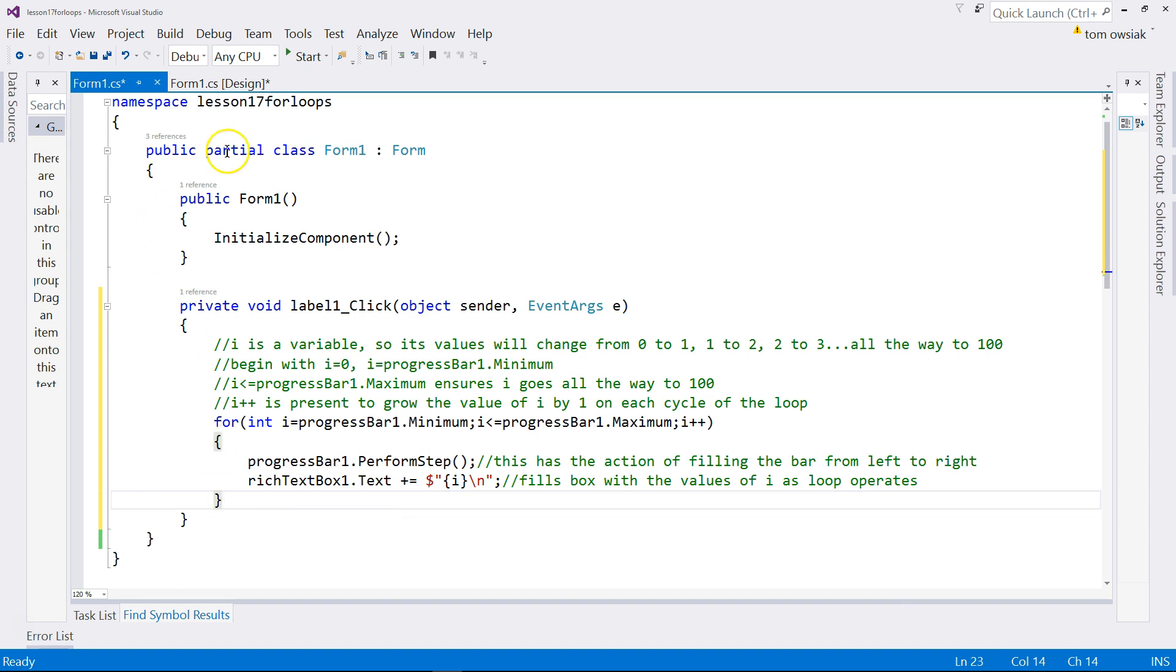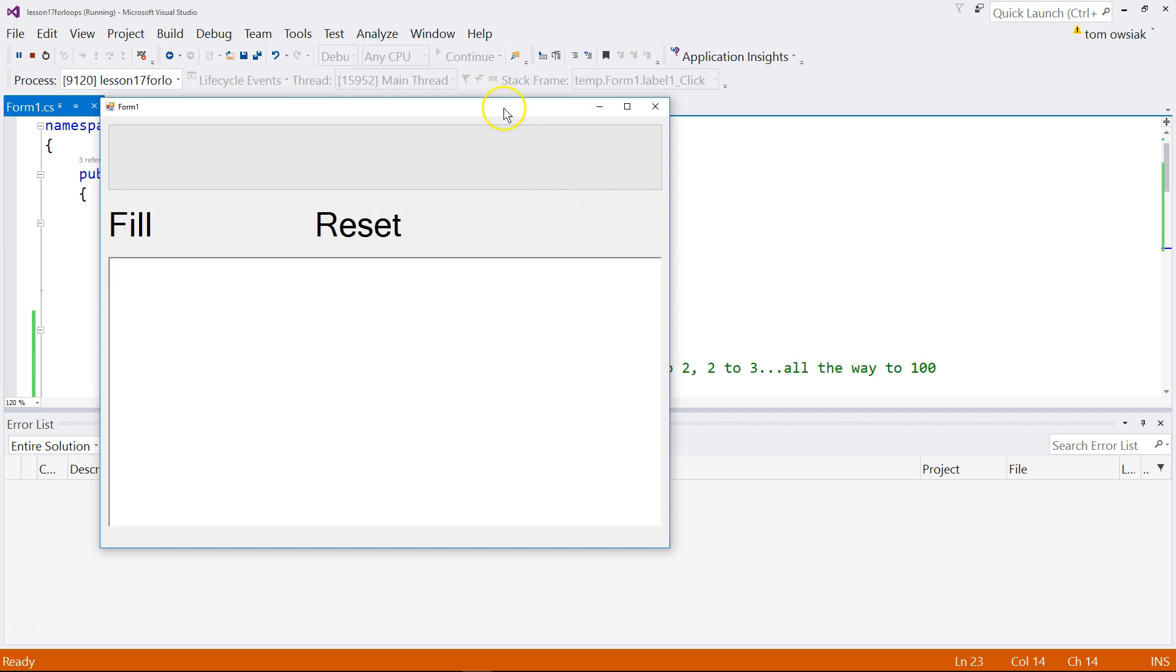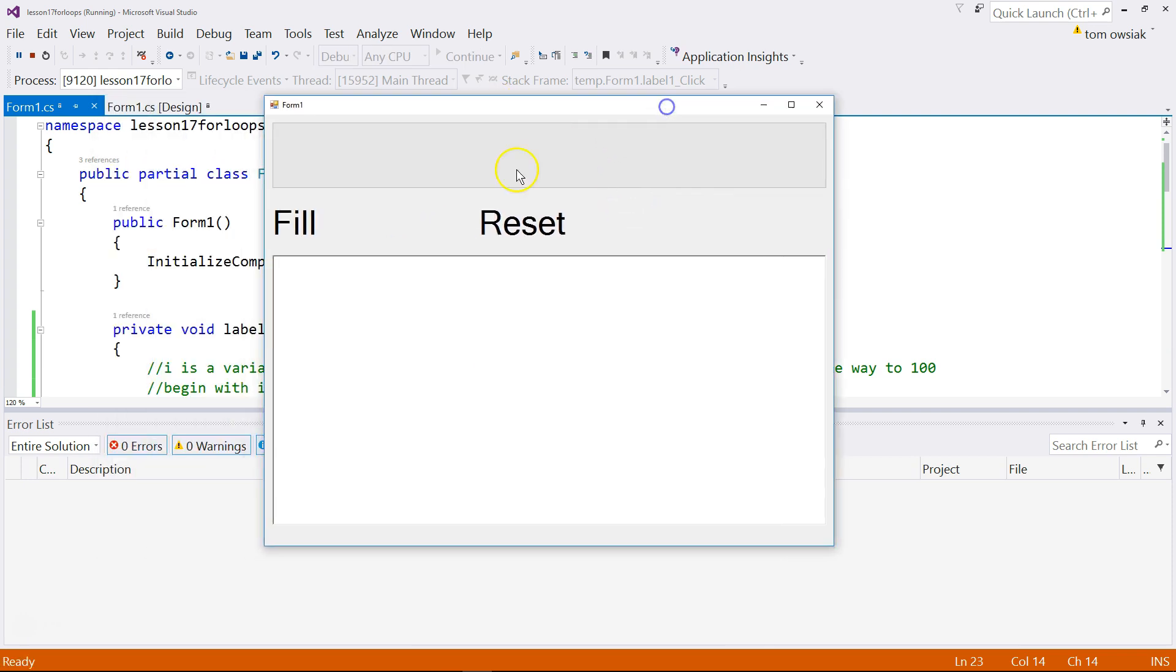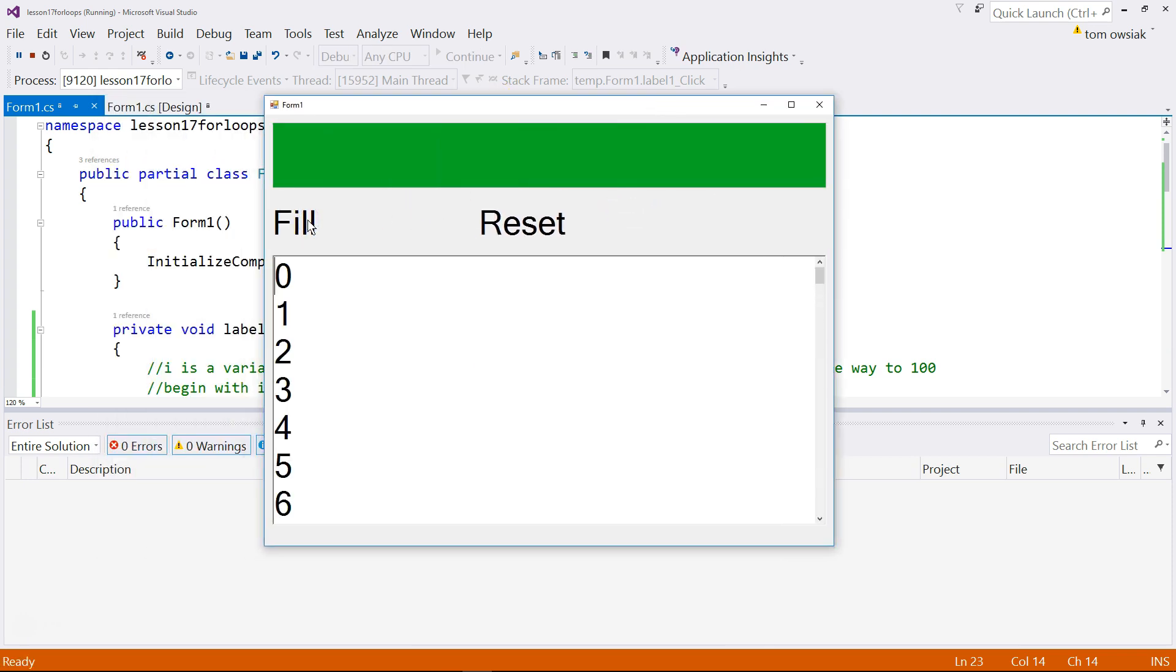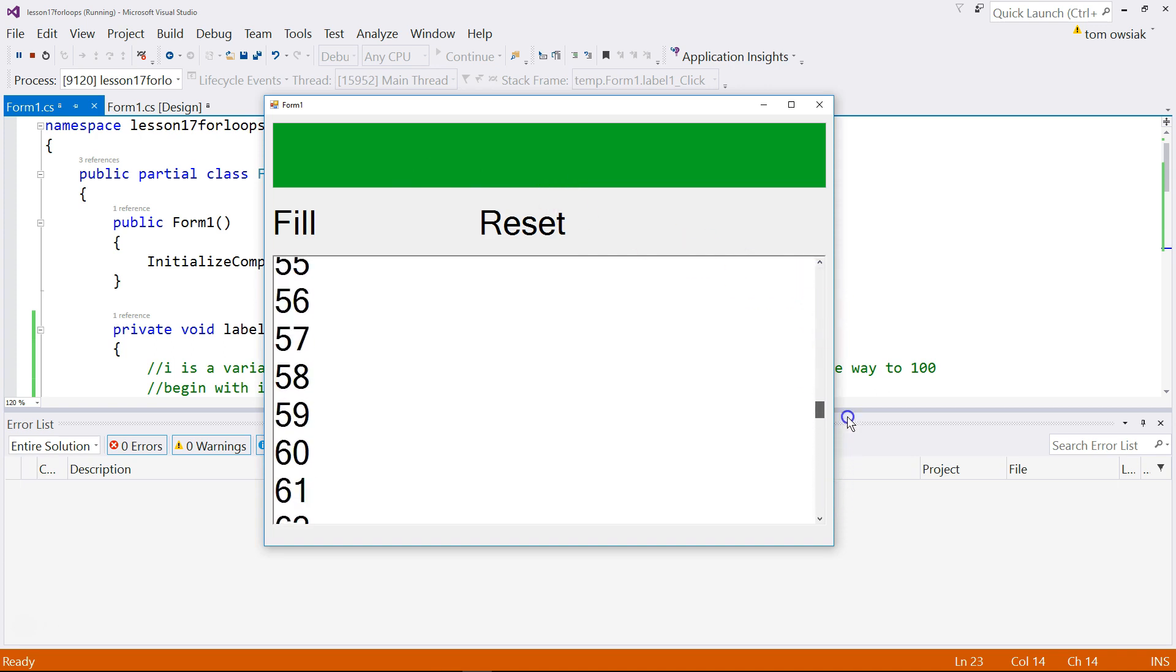That is it. So click start. And then hit fill. You see. There you go. So the bar is filled and the rich text box is also filled. Working as expected. Excellent.